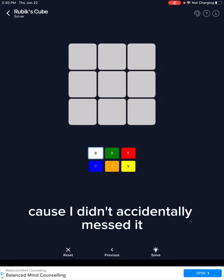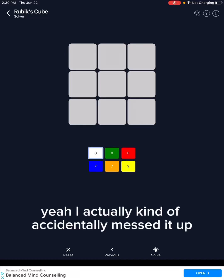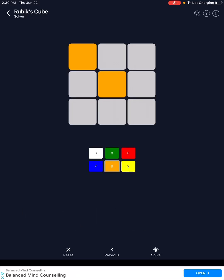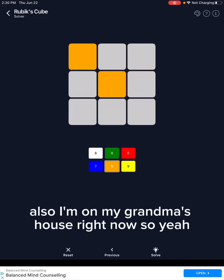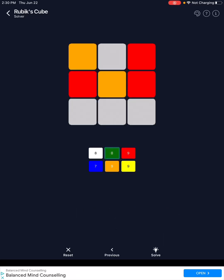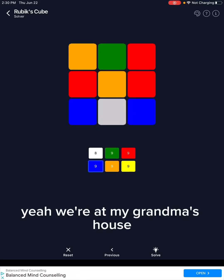Because I actually kind of accidentally messed it up. I was kind of trying to mess it up. I'm at my grandma's house right now, so yeah.